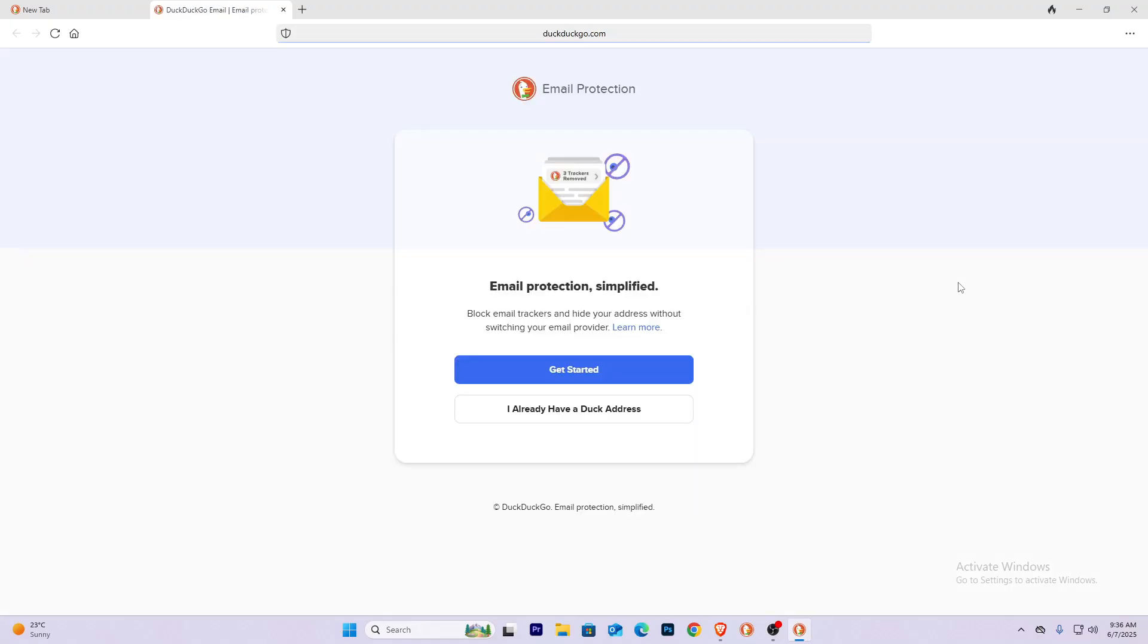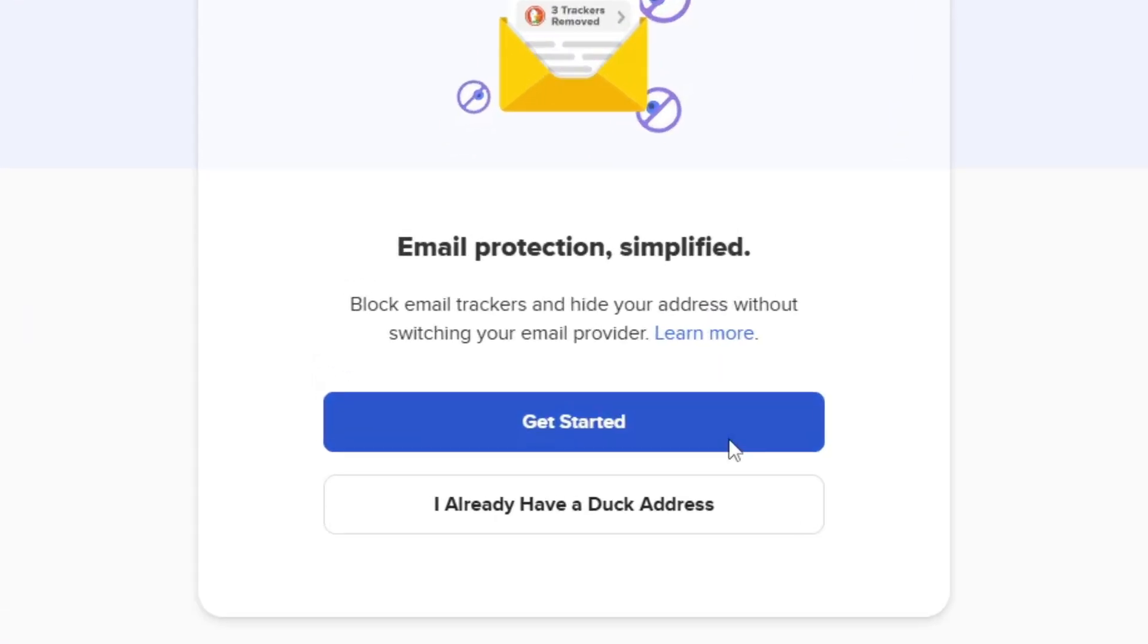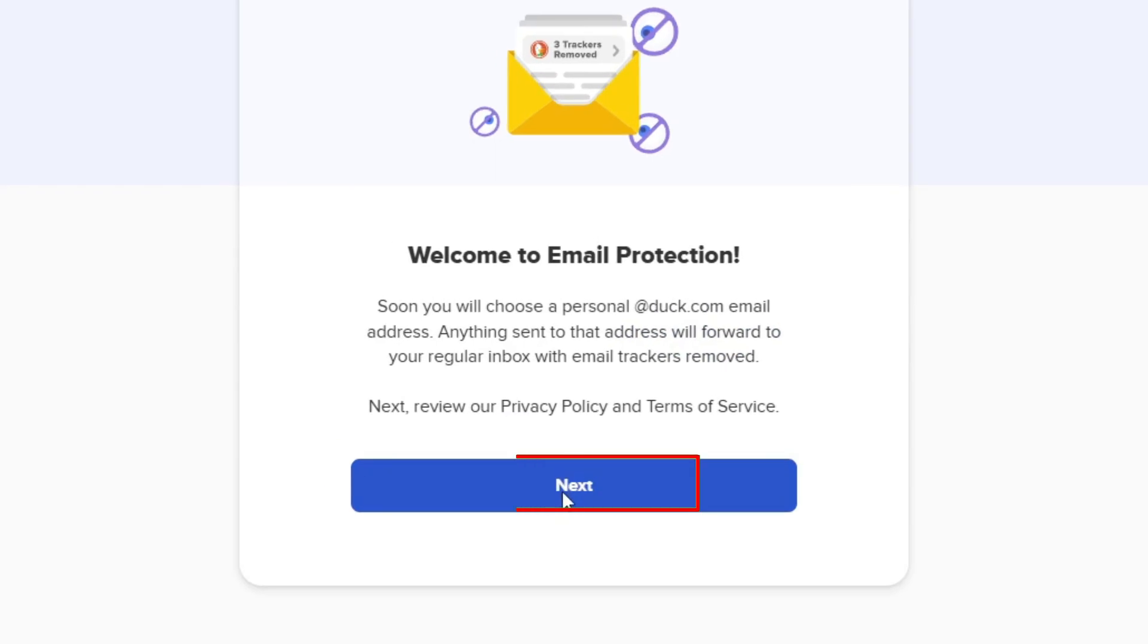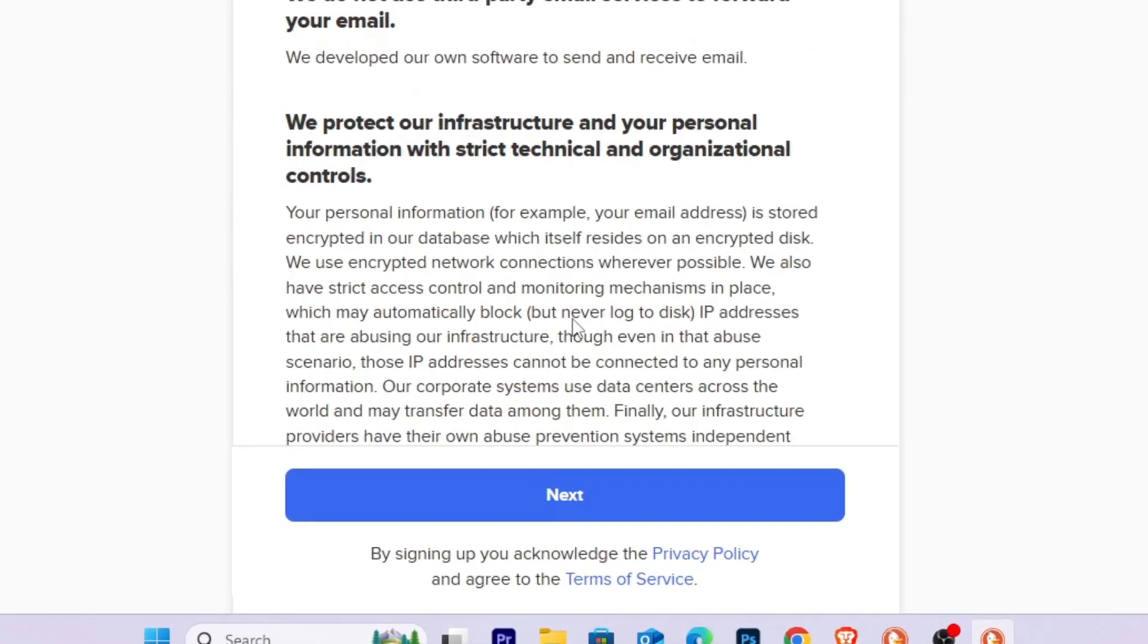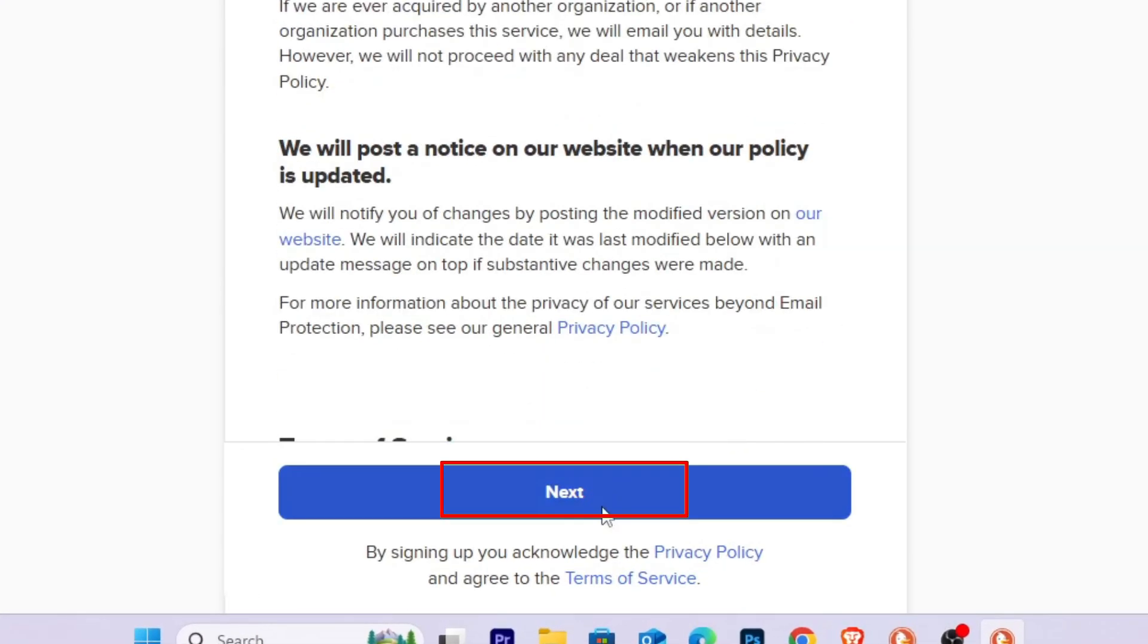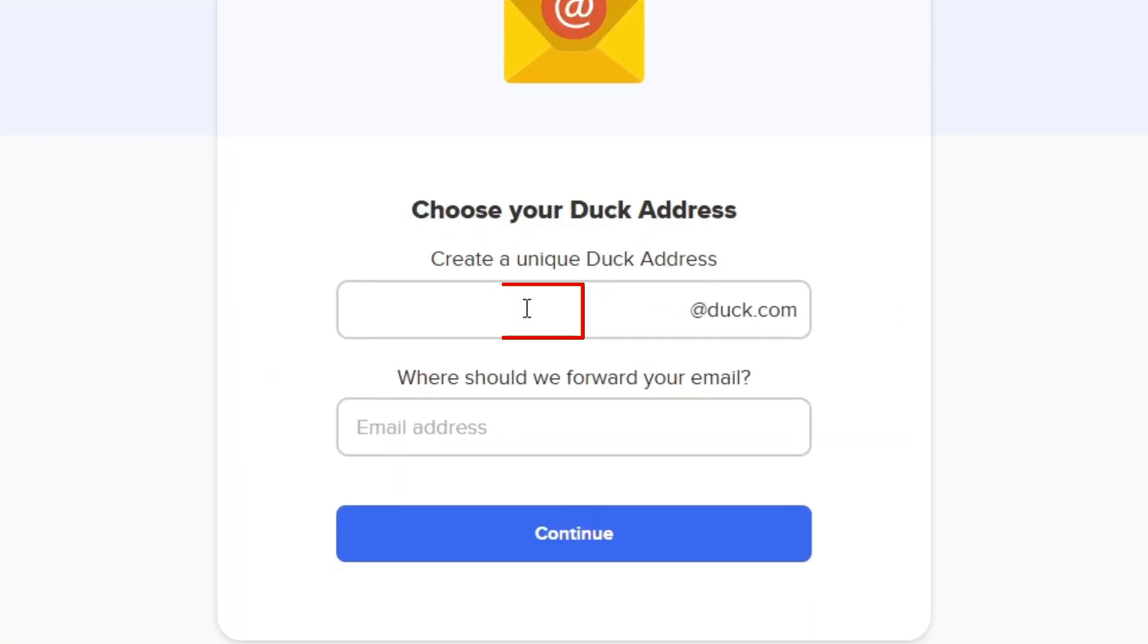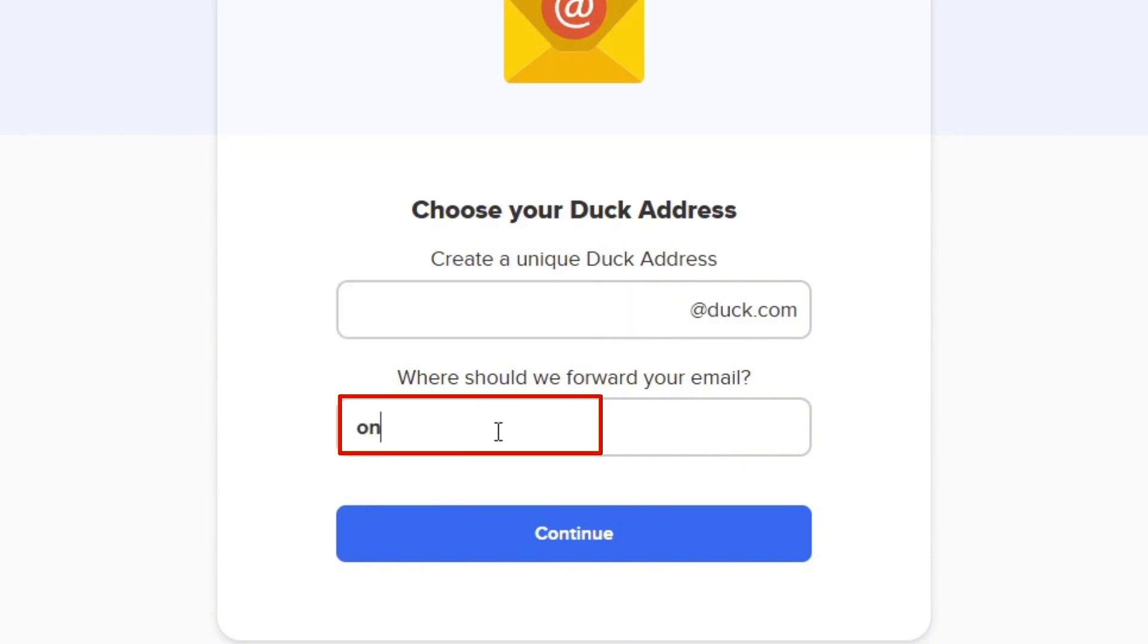This will take you to this page. Now from here, click Get Started and click Next. Over here, scroll down and click Next again. Now you need to enter your email. Make sure you enter an email which you have in your Google, so first enter your Google email.